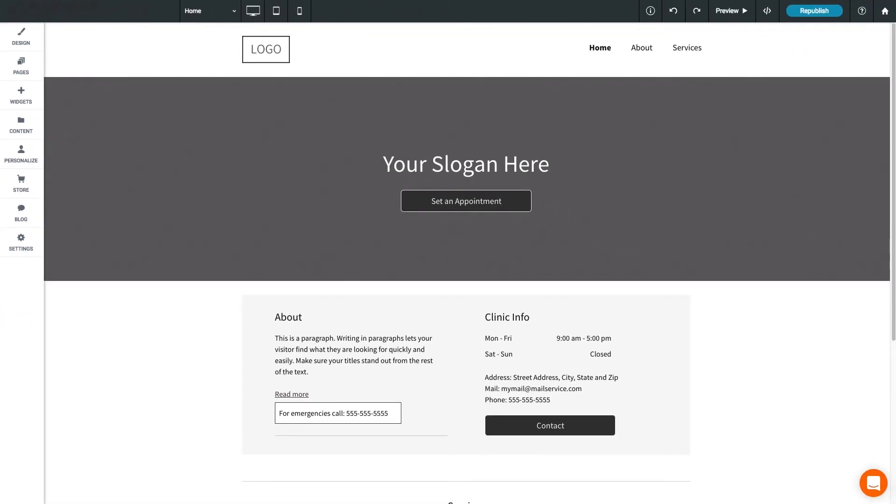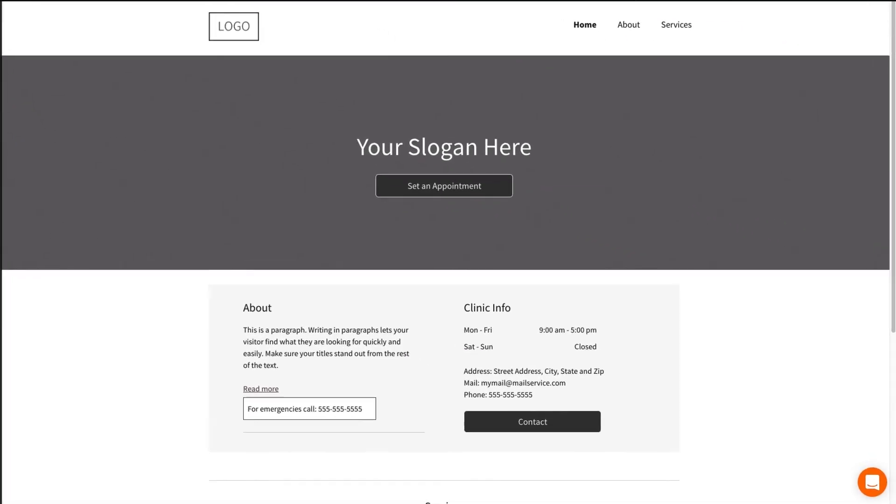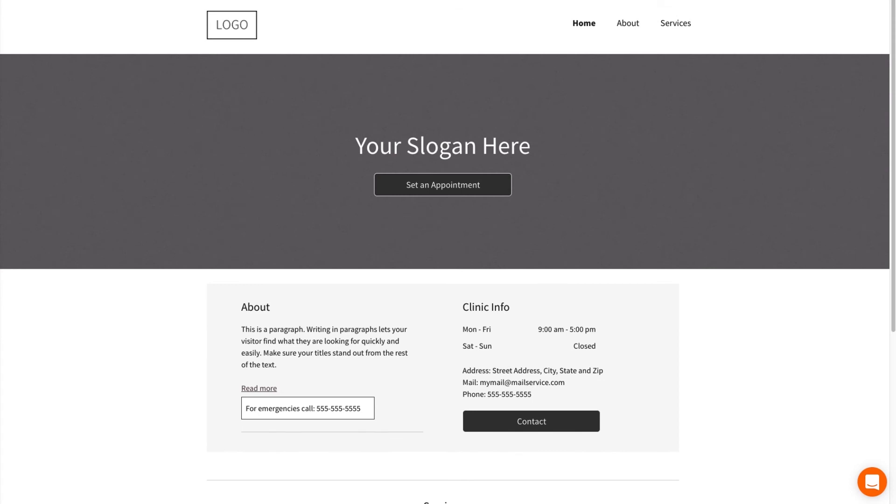In the middle, you have the content editor. It looks like your website, but you can edit just about everything here.